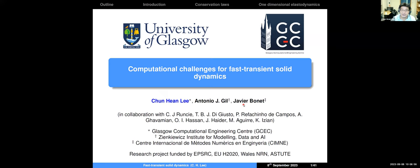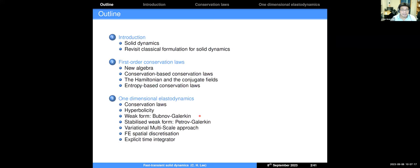I would like to acknowledge the contributions from my former and current PhD students as well as the postdoc. Without them this project would not be possible. My former PhD student Callum Runcie will be leading the hands-on sessions today. So let's start with the presentations.